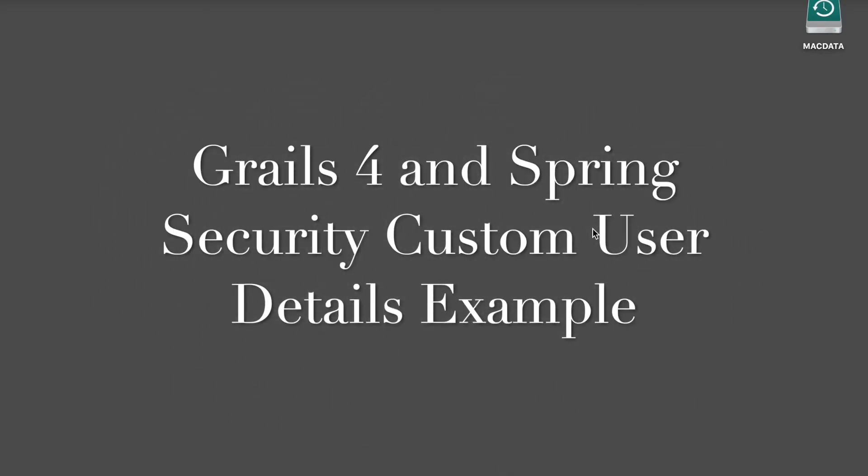Welcome back! Today, we will show you how to implement custom user details for Grails 4 Spring Security web applications.